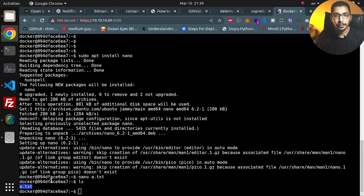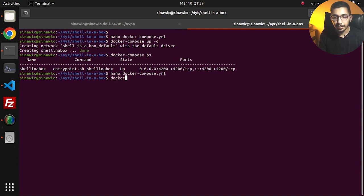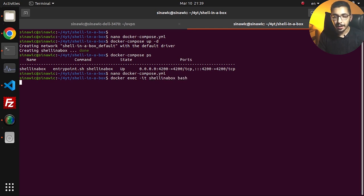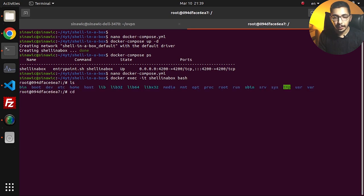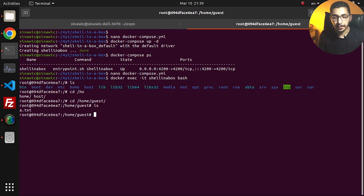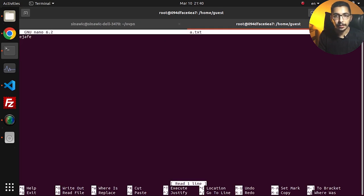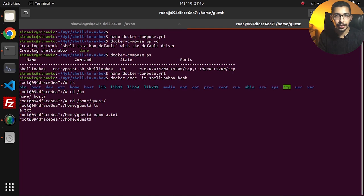Now if I run 'nano a.txt', I have the exact same experience as in a normal Linux terminal. Going back to the host terminal, I run 'docker exec -it' with the container's name and 'bash'. Running 'ls' inside, I can see the /home directory and find the same file exists there. I can also confirm that nano was installed through the shellinabox interface and is accessible through the original container terminal.